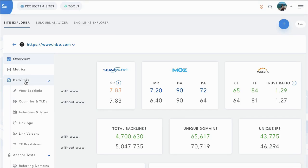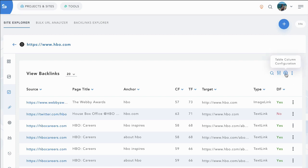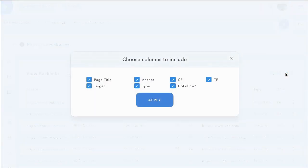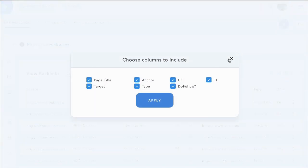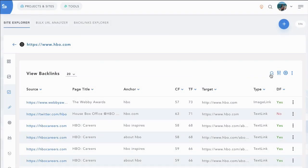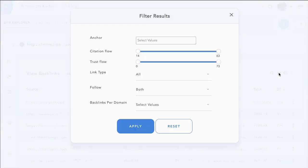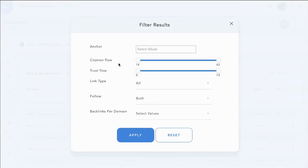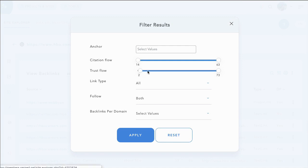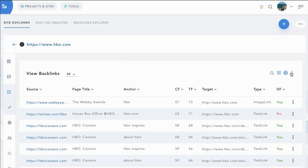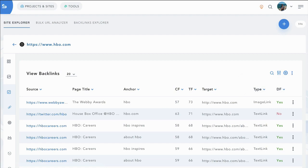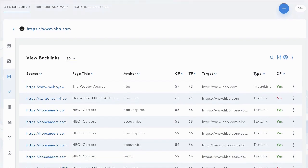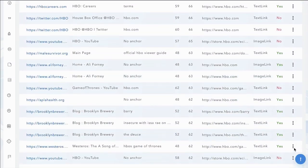On the left menu, you can dig in and you can view the backlinks. And once again, choose what columns to include or exclude, search by a backlink, filter by minimum citation flow, trust flow, and backlink type. And then export all those filtered results to CSV.